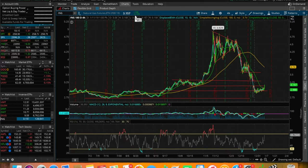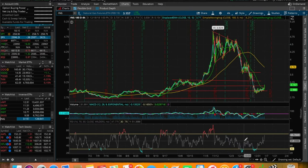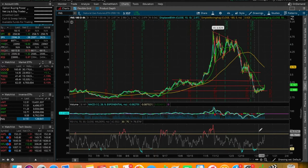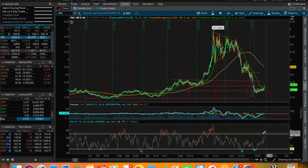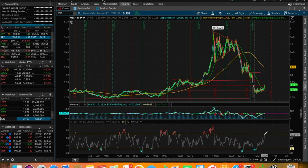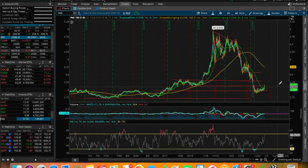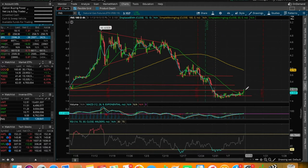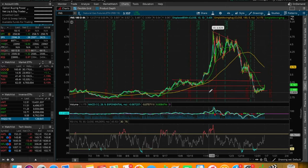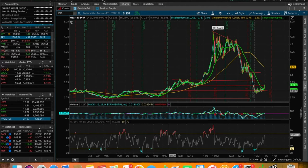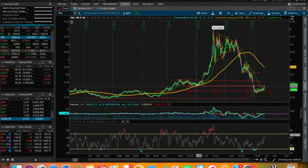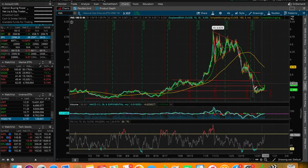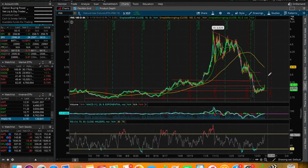We ended up breaking below the previous support, which was now a new resistance. We broke that and we're about at $3.15 in terms of the price of natural gas. We had a ridiculous day this past Friday, up 20 cents on the day, nearly up around 6.3%.